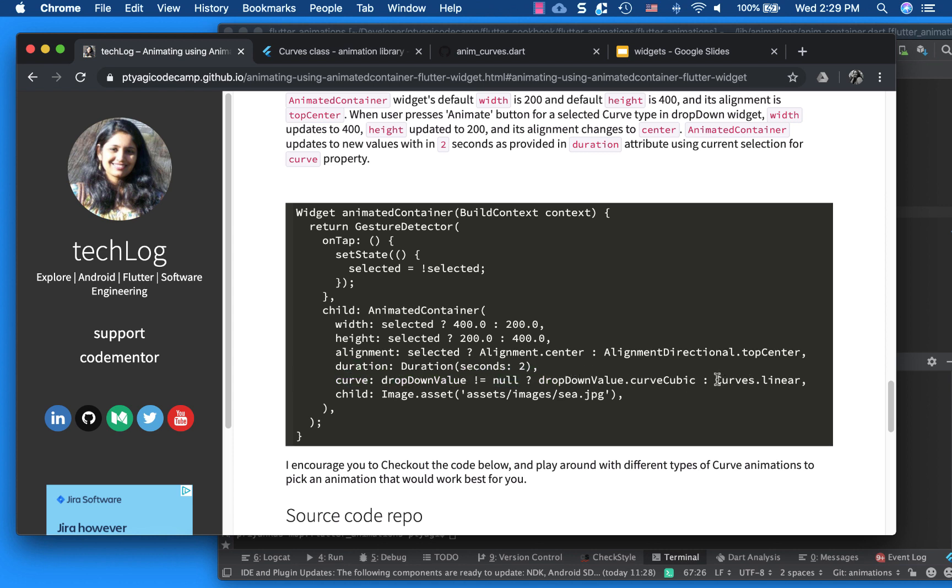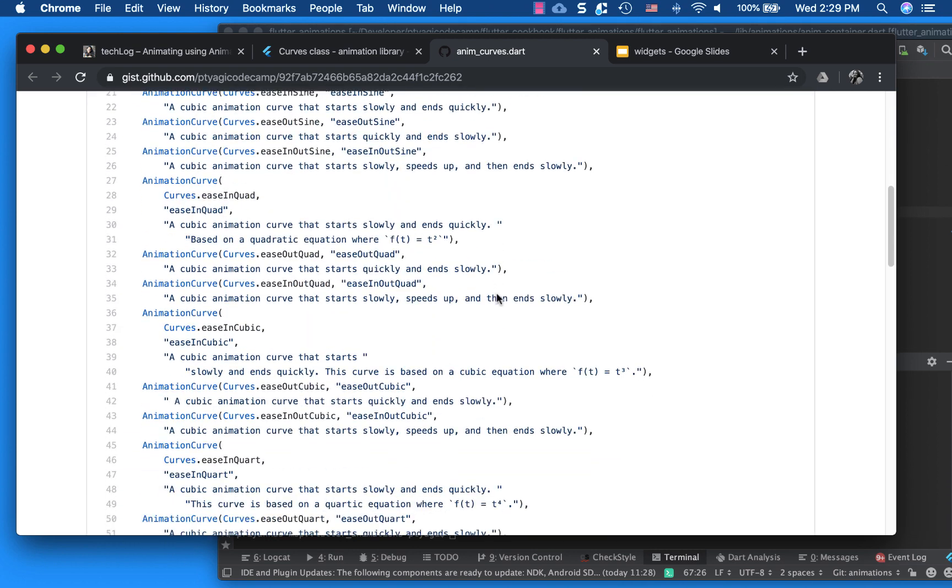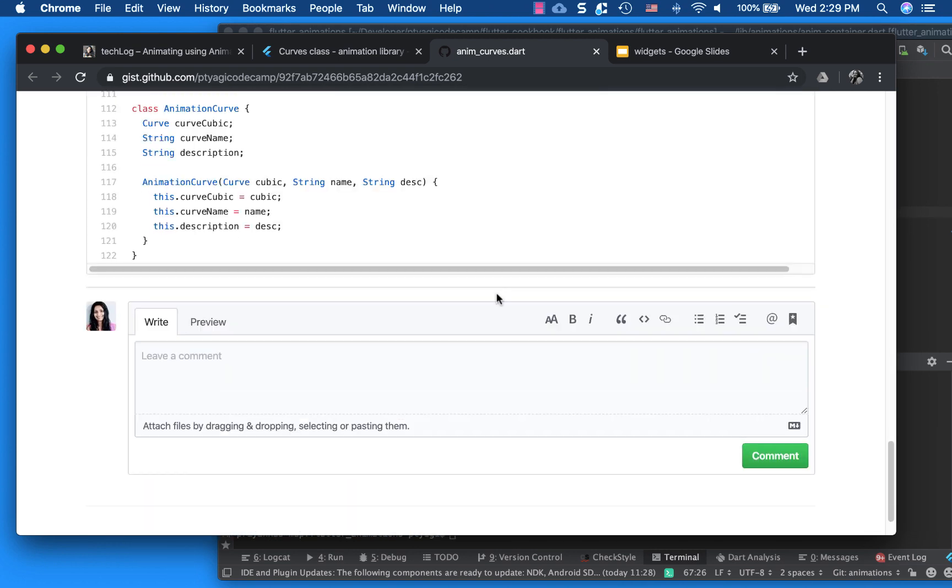And the curve it took, so when nothing is selected, it took linear. And whatever is selected afterwards, it takes the curve cubic. So this curve cubic, what this thing is, it's actually the class I made for my own convenience.